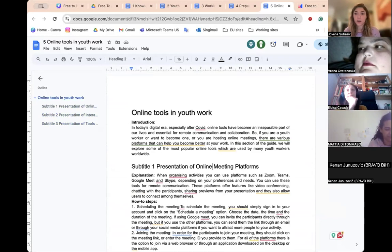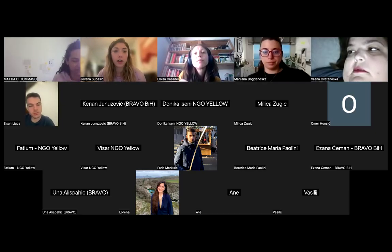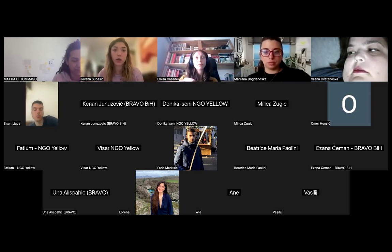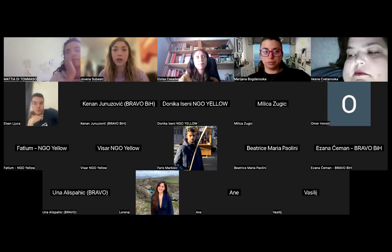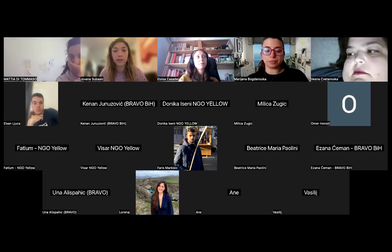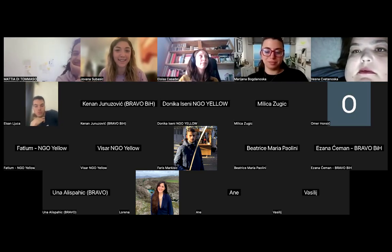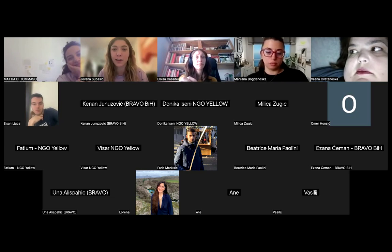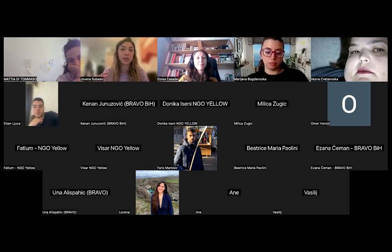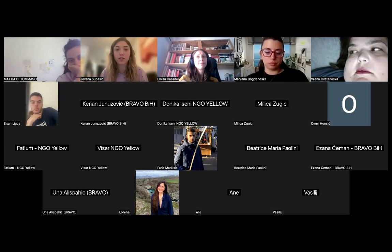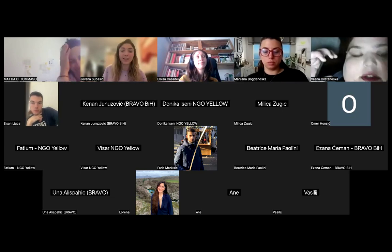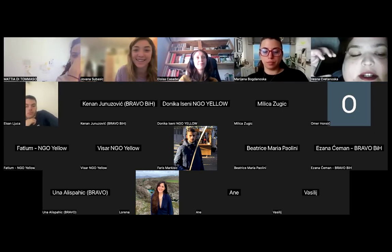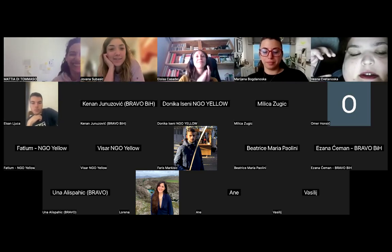Amazing work, everyone. What I want to say is that I like how you understood that different topics require different approaches when creating guidelines. For those who haven't created guidelines before — great job, it's not as scary as it seems. Everything you created today is actually going to be edited and published in a guideline. Congratulations — you have contributed to the creation of a real guide.